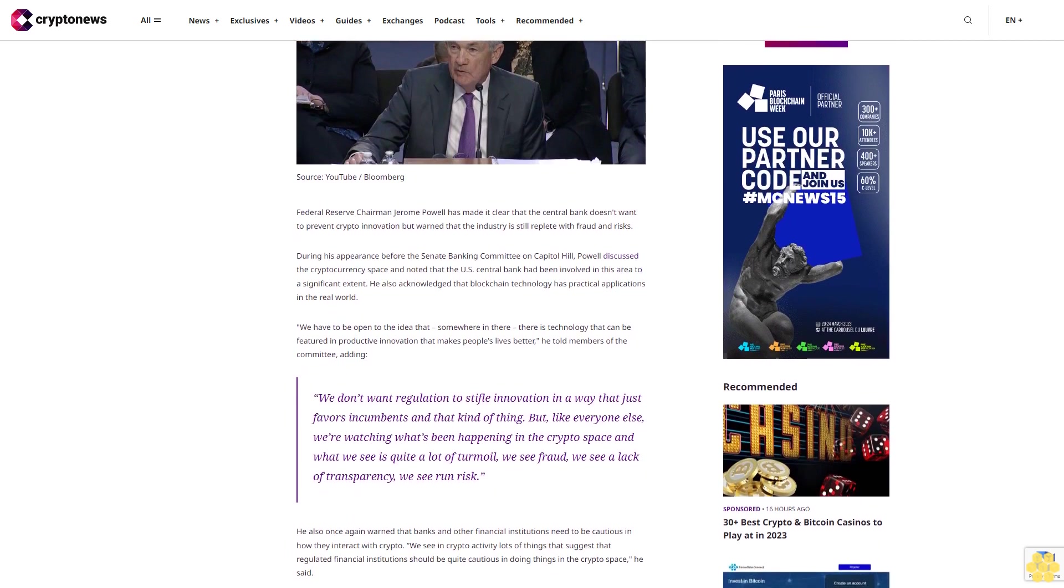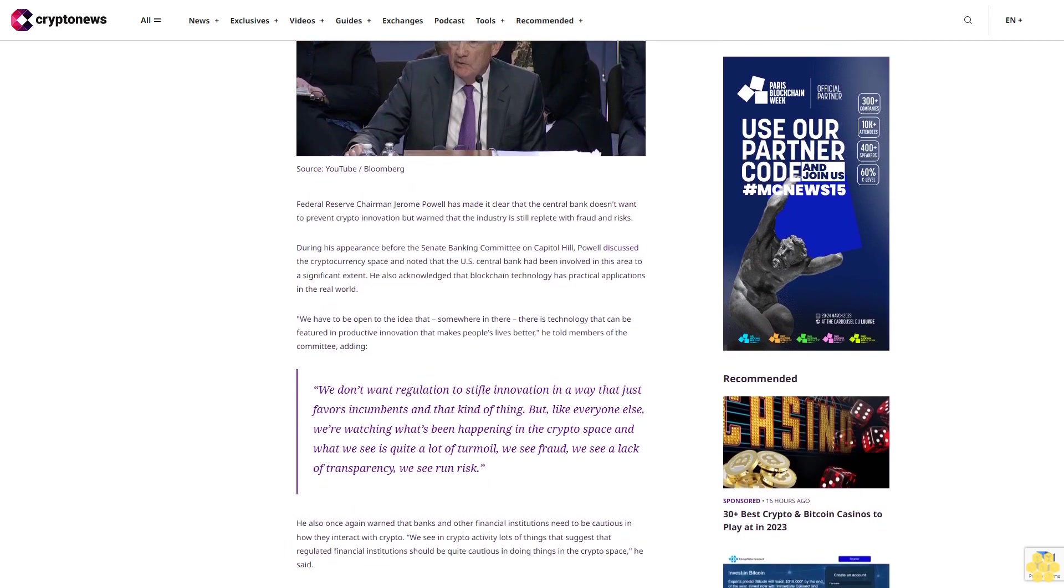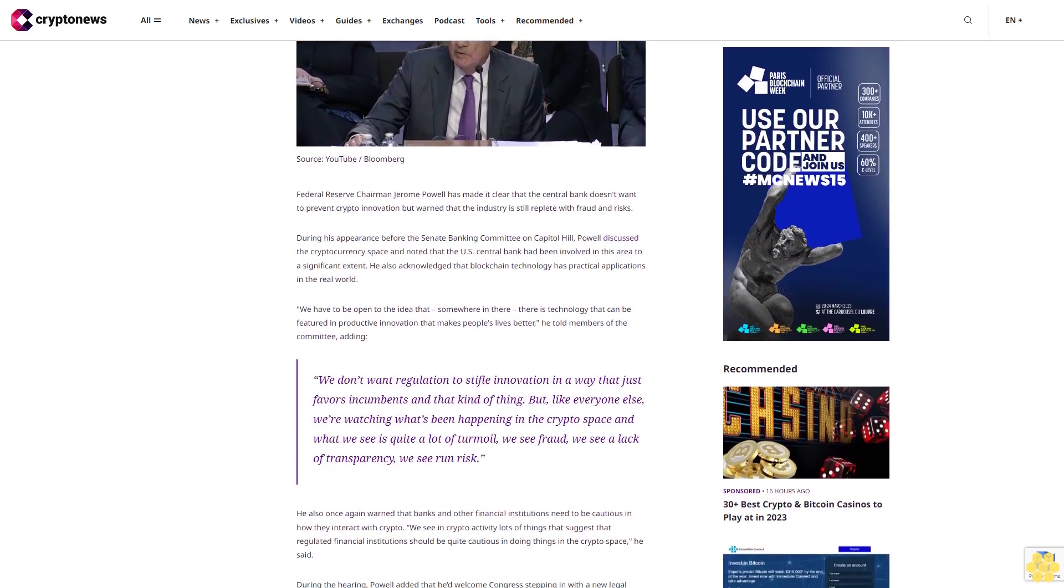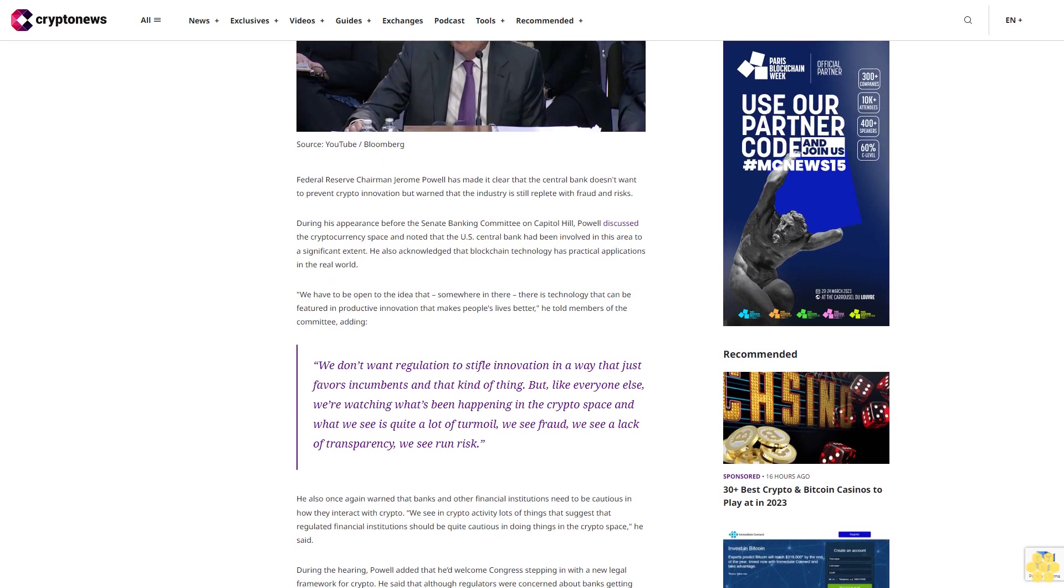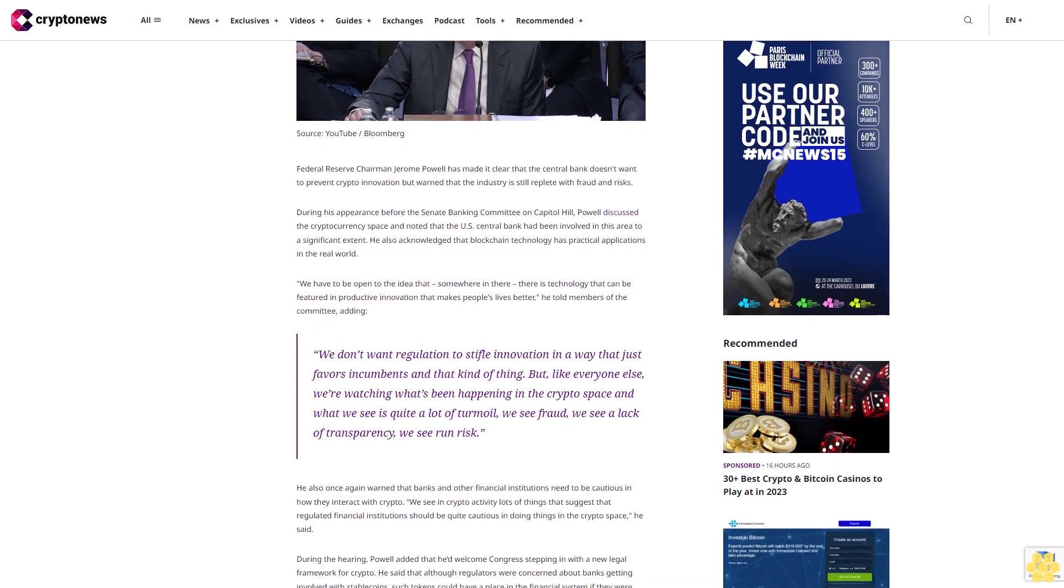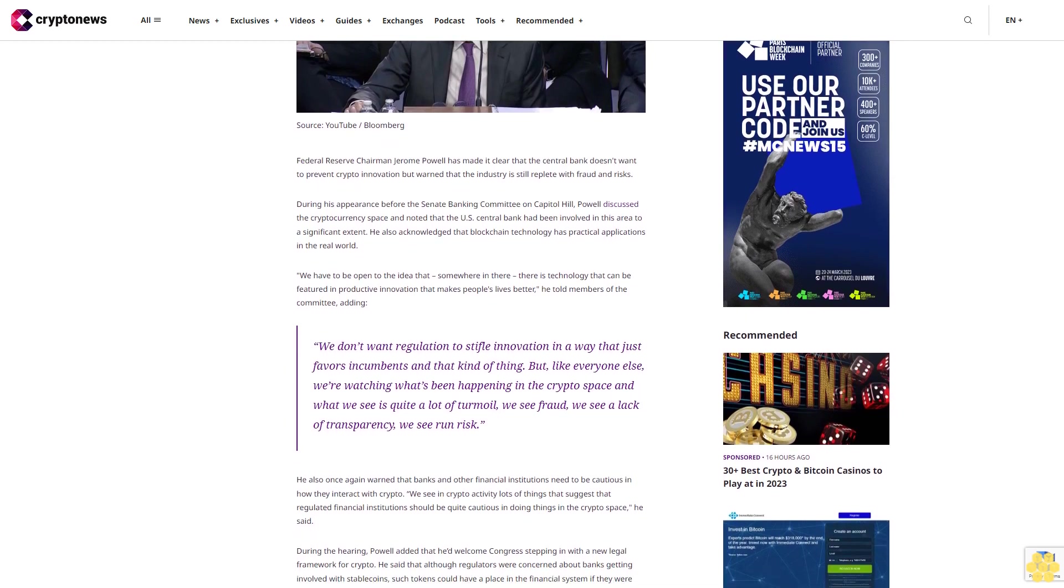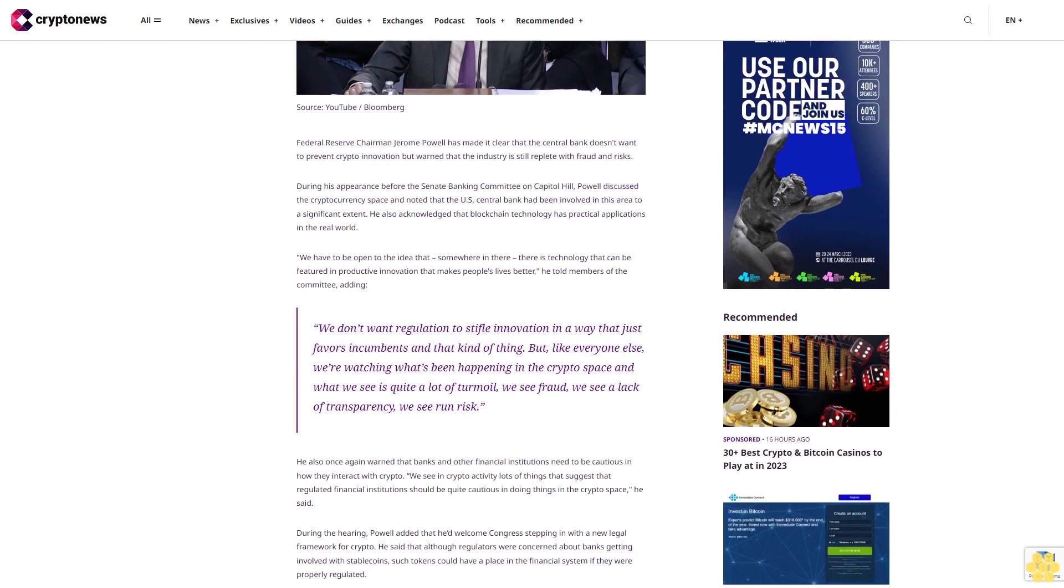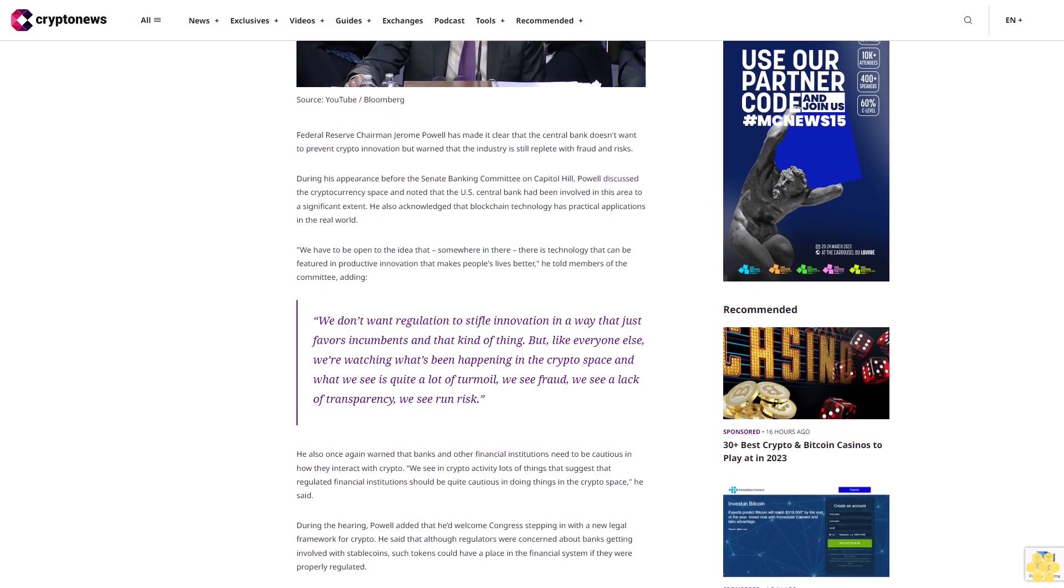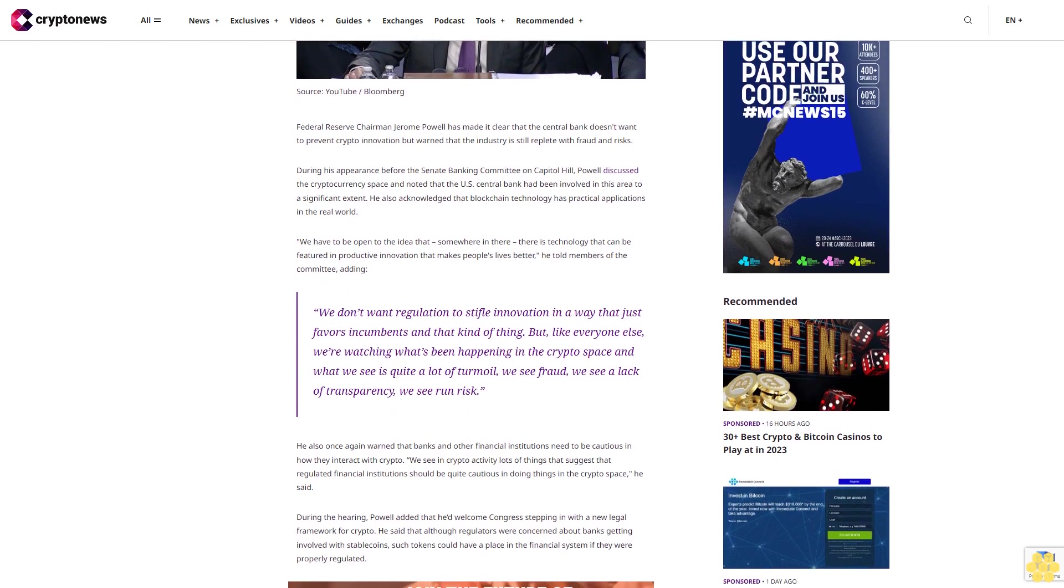He also acknowledged that blockchain technology has practical applications in the real world. We have to be open to the idea that somewhere in there there is technology that can be featured in productive innovation that makes people's lives better, he told members of the committee.